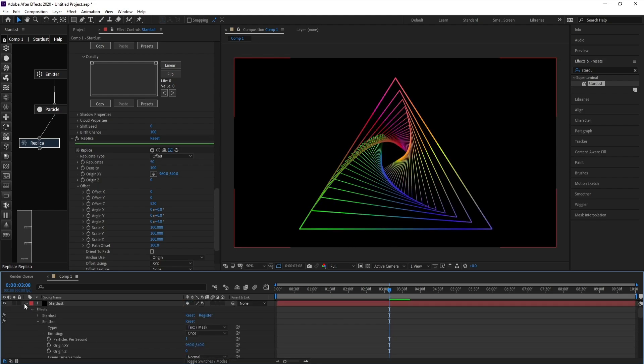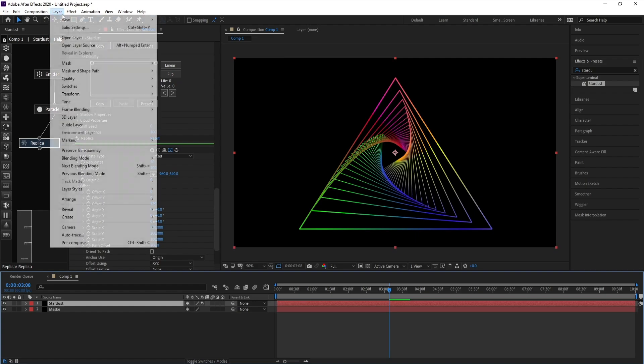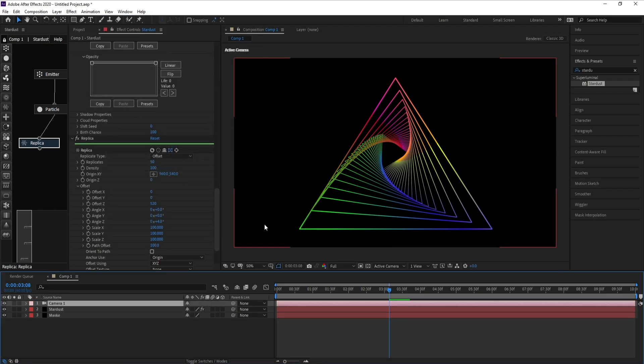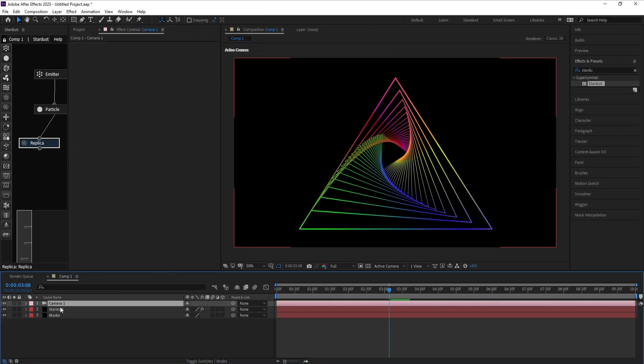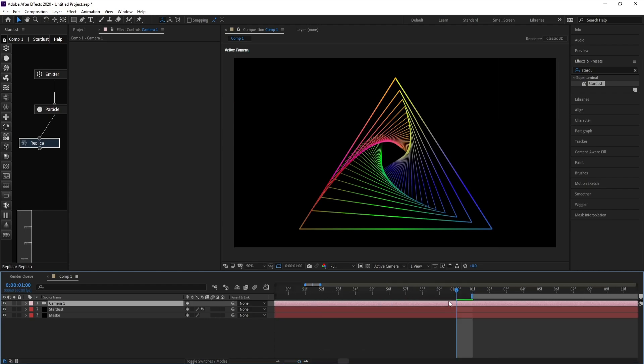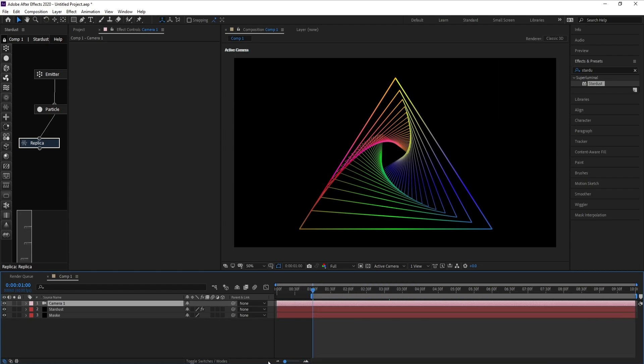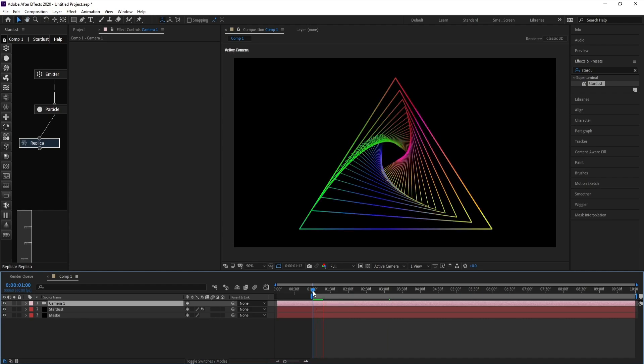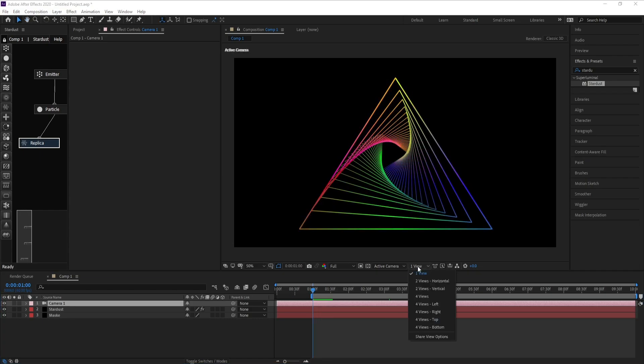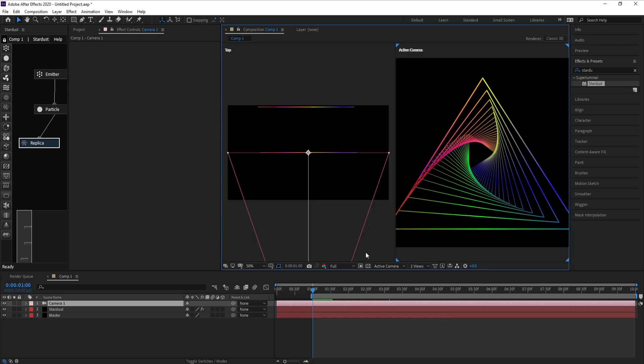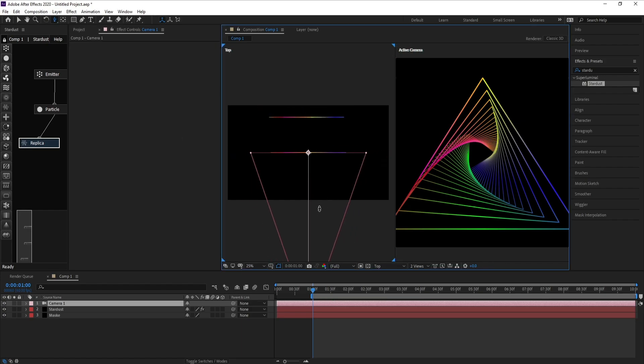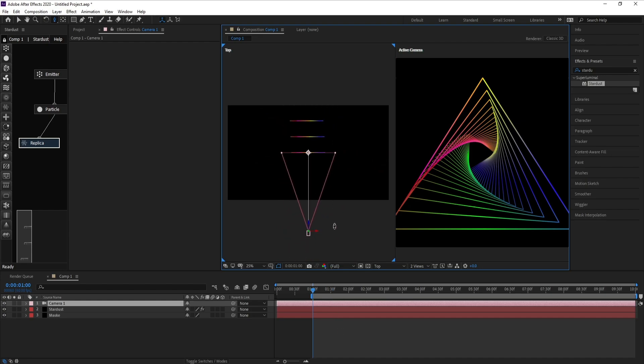Now let me add a new camera. I'll start from one second here, this is my beginning. Now I want to see two views. I'll go to Camera Track Z, and click your mouse and drag down.